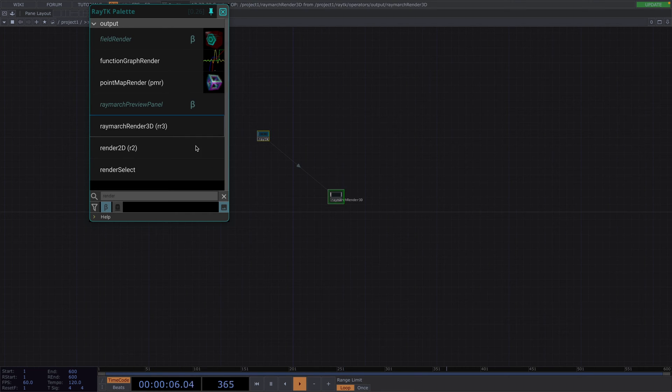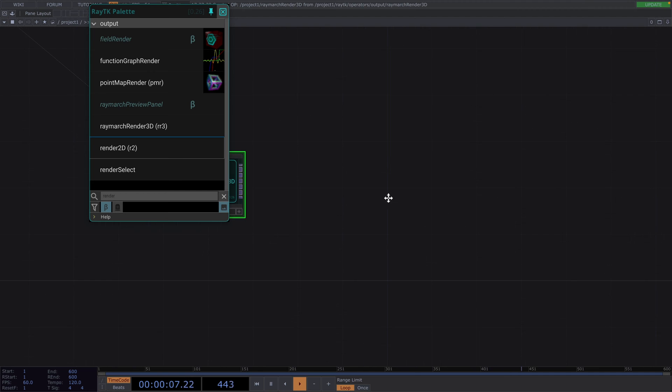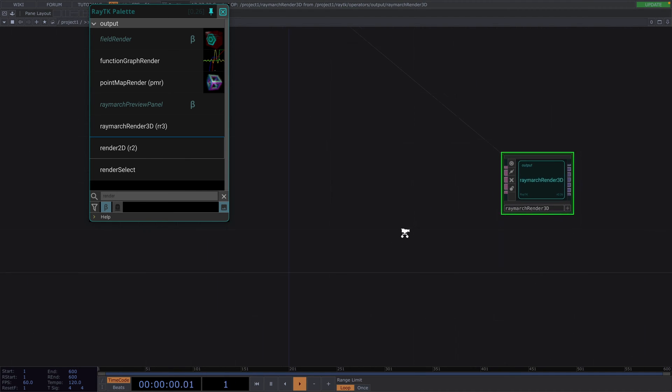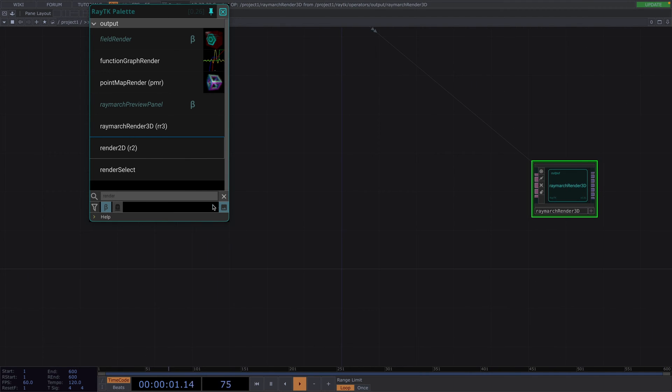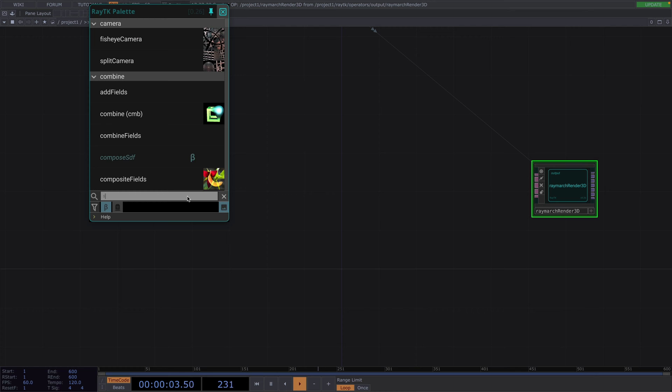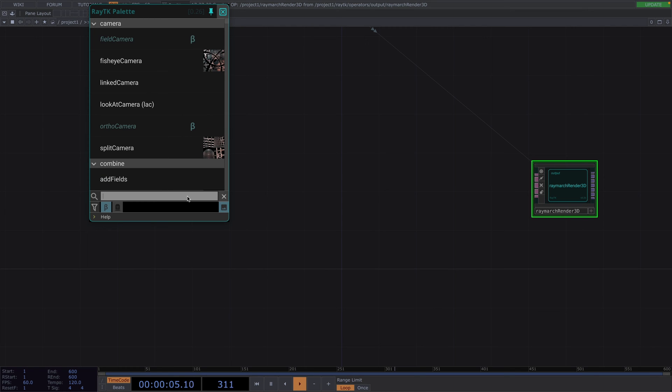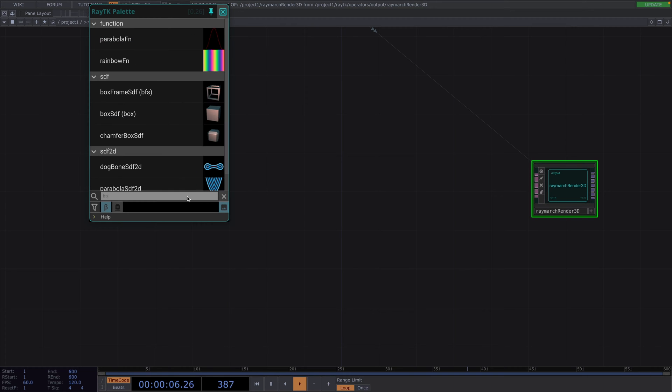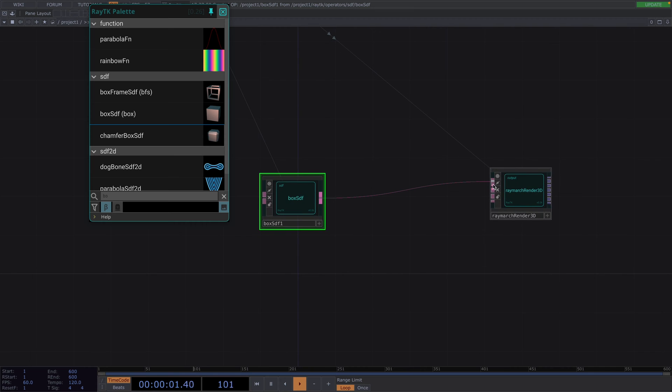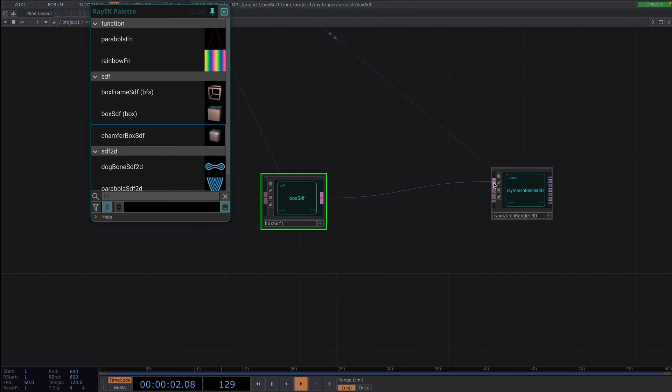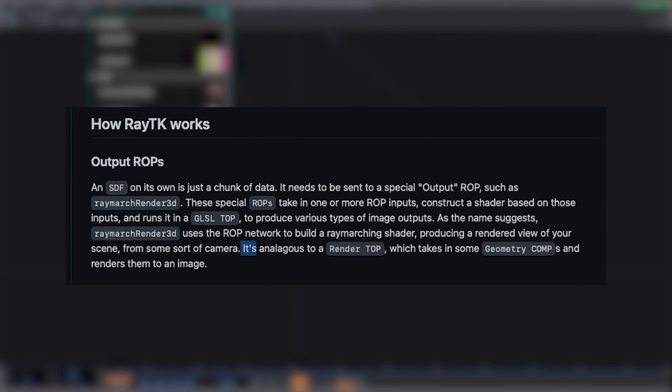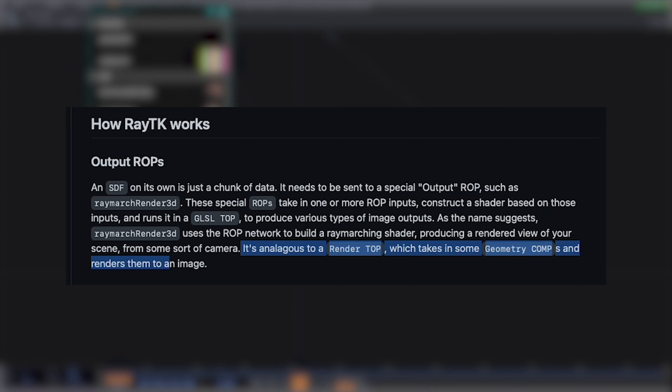Then, let's follow with a box SDF and connect this to the first input of the Raymarch render. SDFs are a chunk of data and mathematical formulas are applied to this data to calculate different 3D shapes. In the official documentation, the connection from SDF to Raymarch render is compared to a render top, which takes in some geometry comp as an input and renders an image as an output.